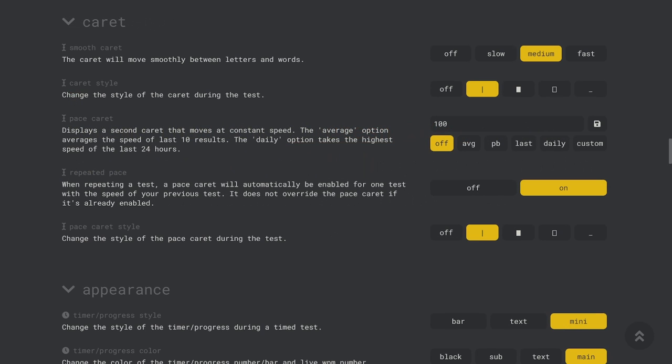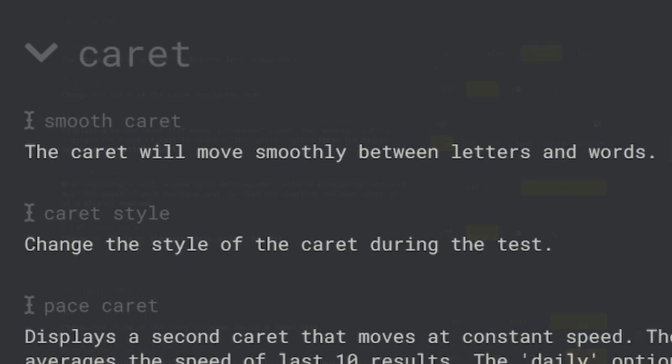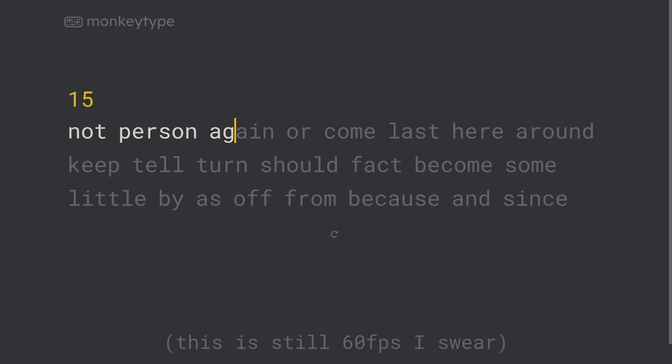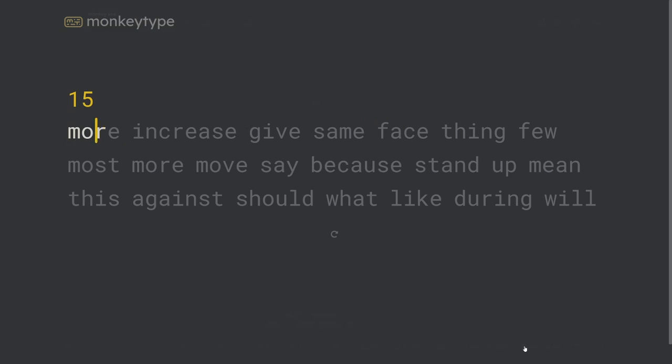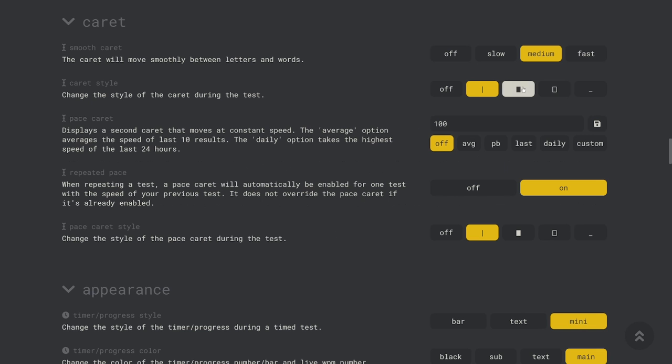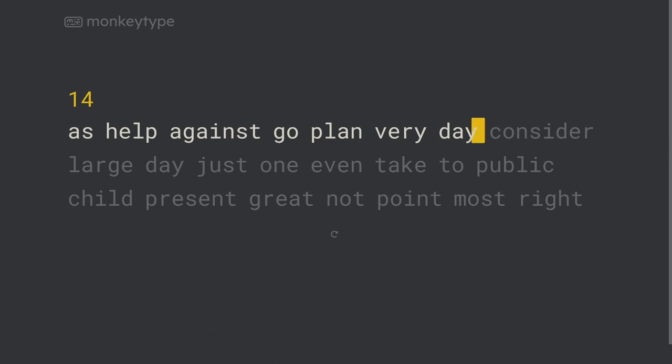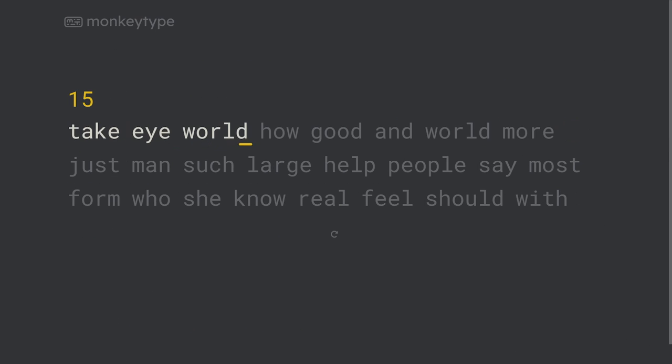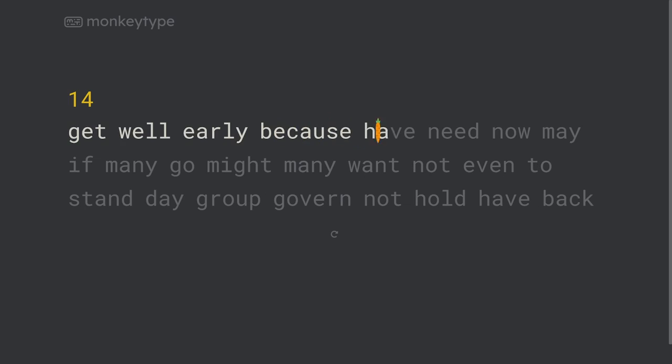The caret settings affect the typing caret and there are a few settings here that you might want to look at. The smooth caret setting allows you to either turn off or change the speed of the smooth gliding of the cursor. Caret style changes the look of the caret if you prefer not to just have the straight line.